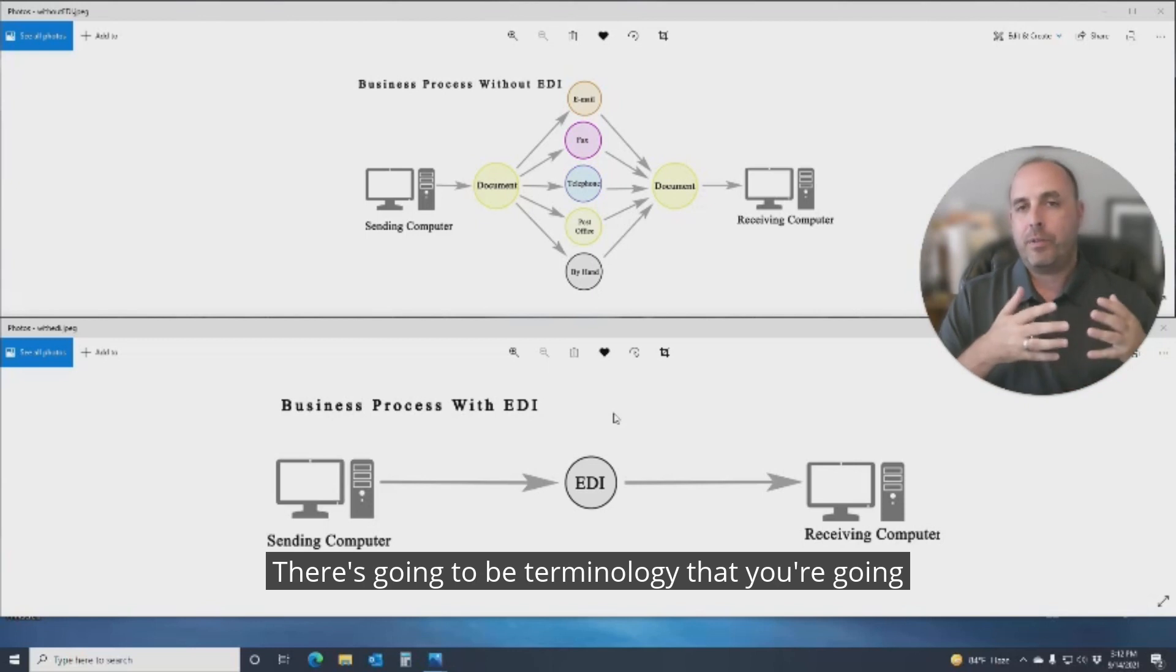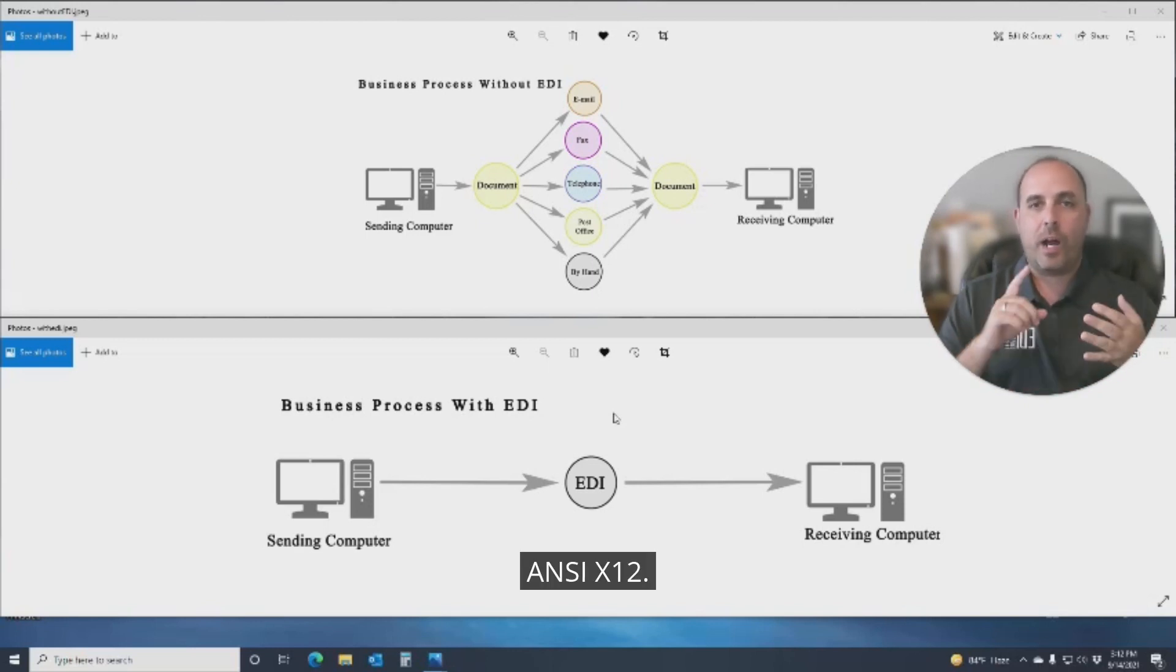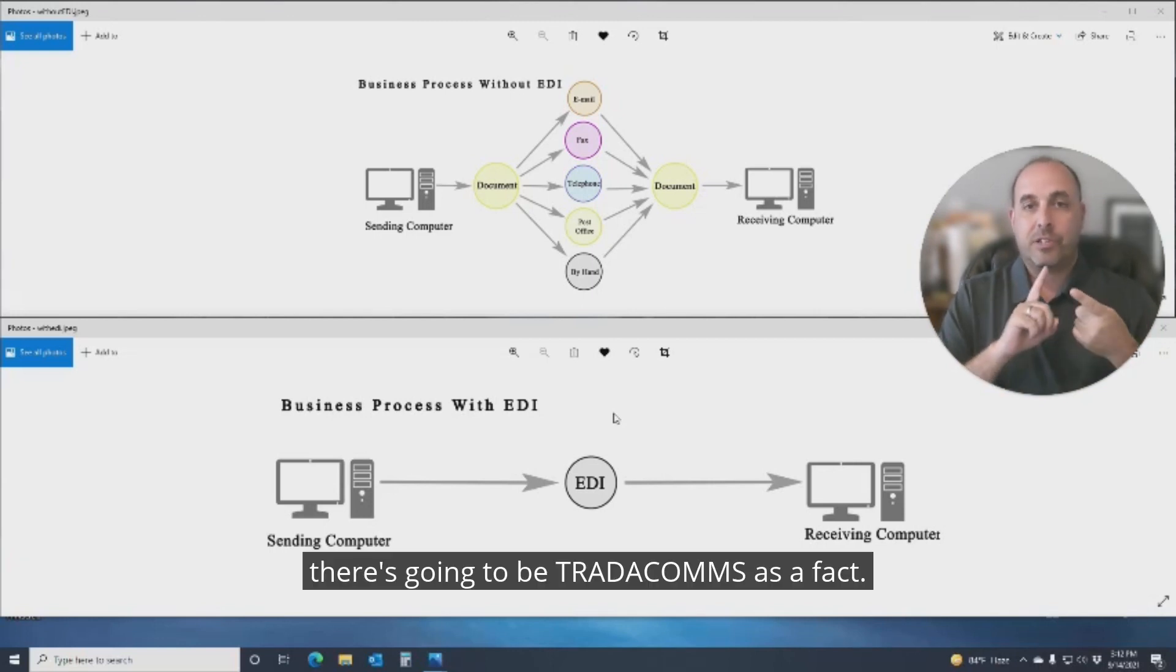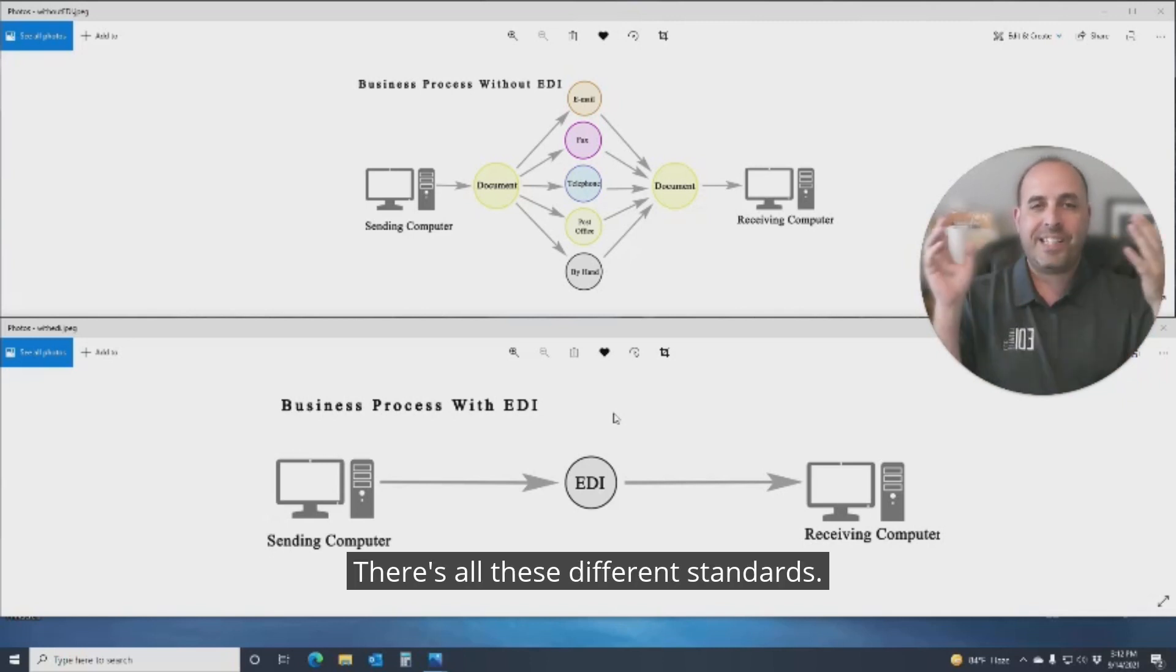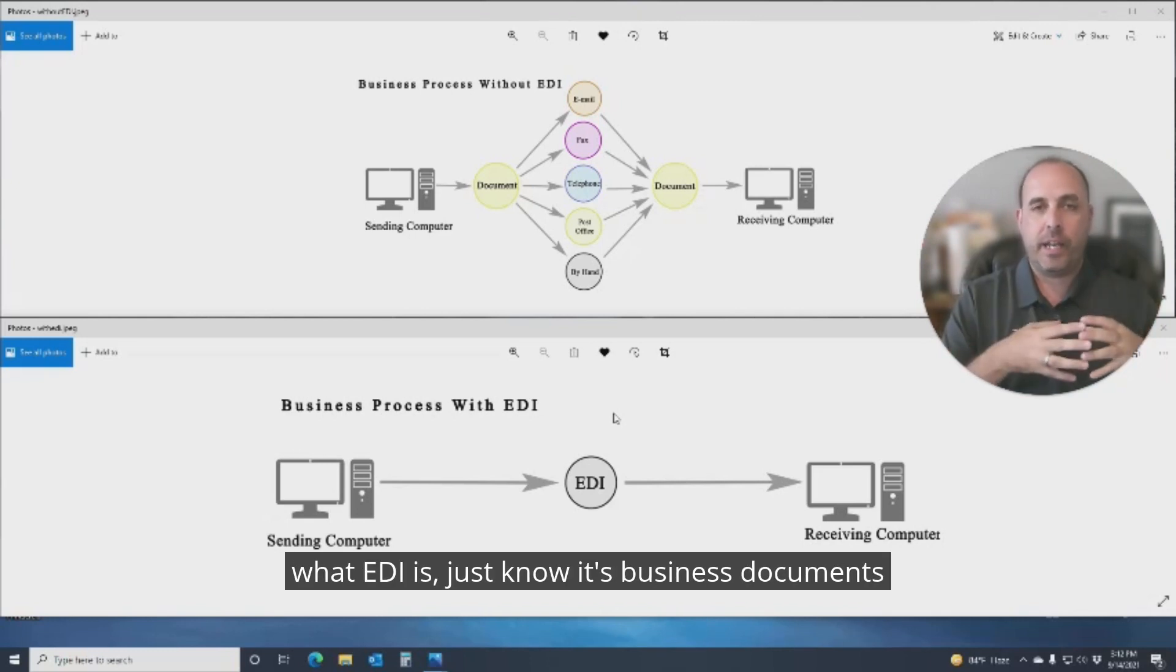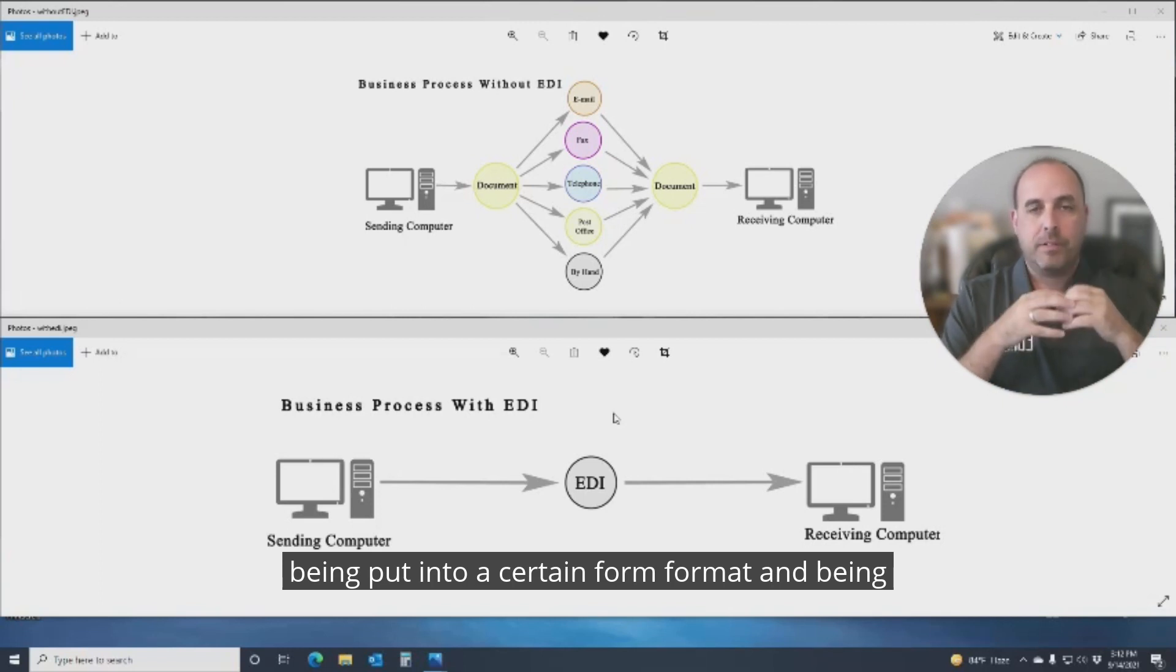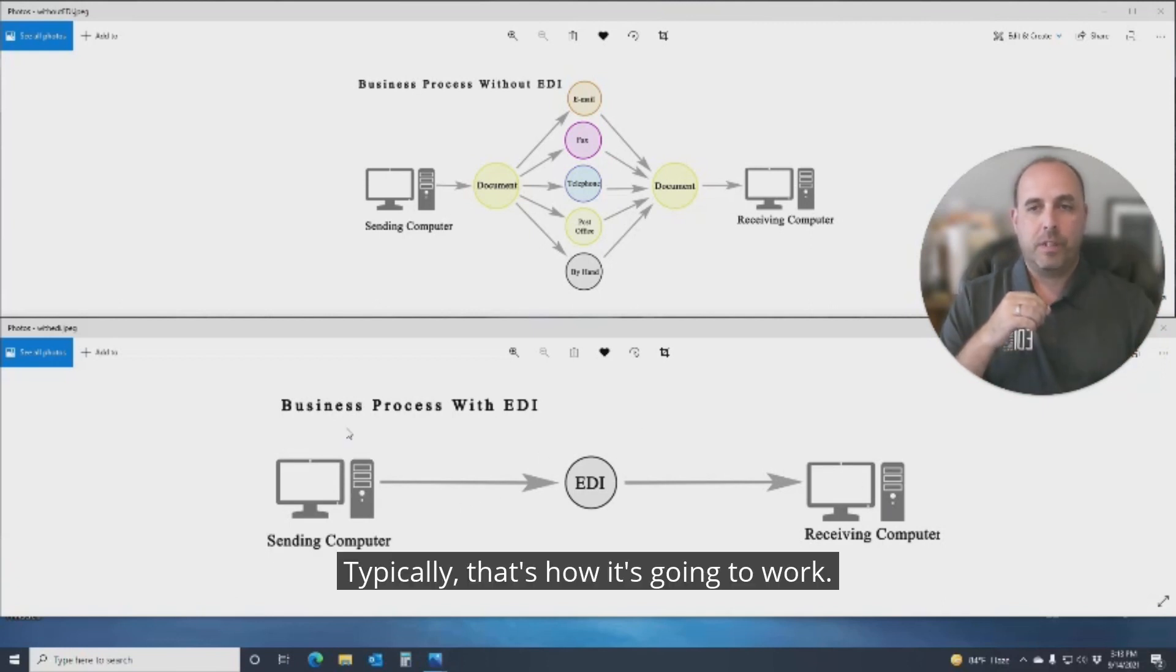There's going to be terminology that you're going to hear throughout the world. There's going to be ANSI X12, VIX, UCS, trade accounts, EDIFACT. There's all these different standards. But for you, as somebody that's just learning what EDI is, just know it's business documents being put into a certain format and being handled between two computer systems. Typically, that's how it's going to work.